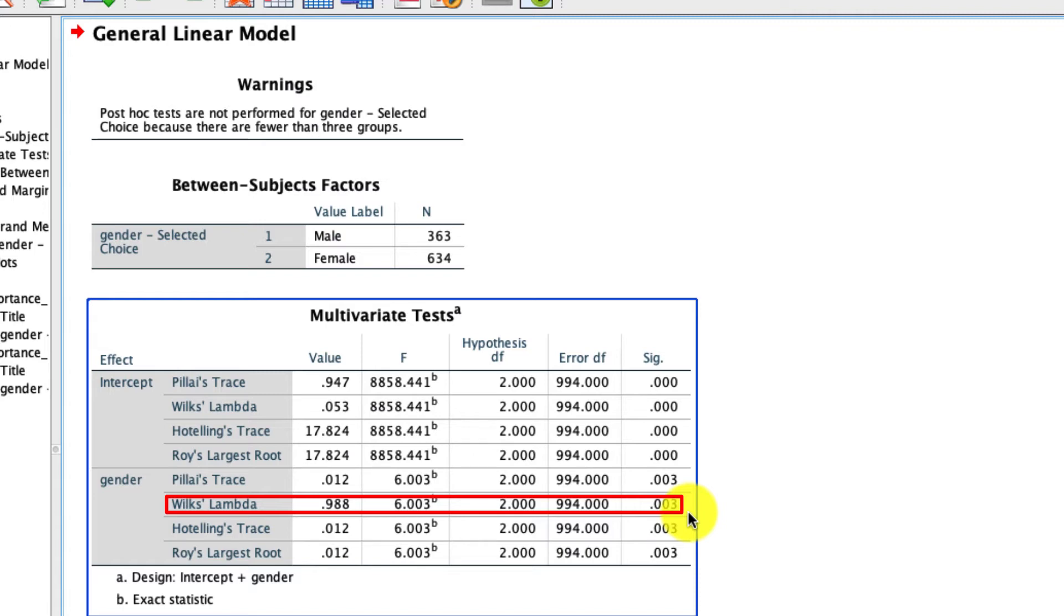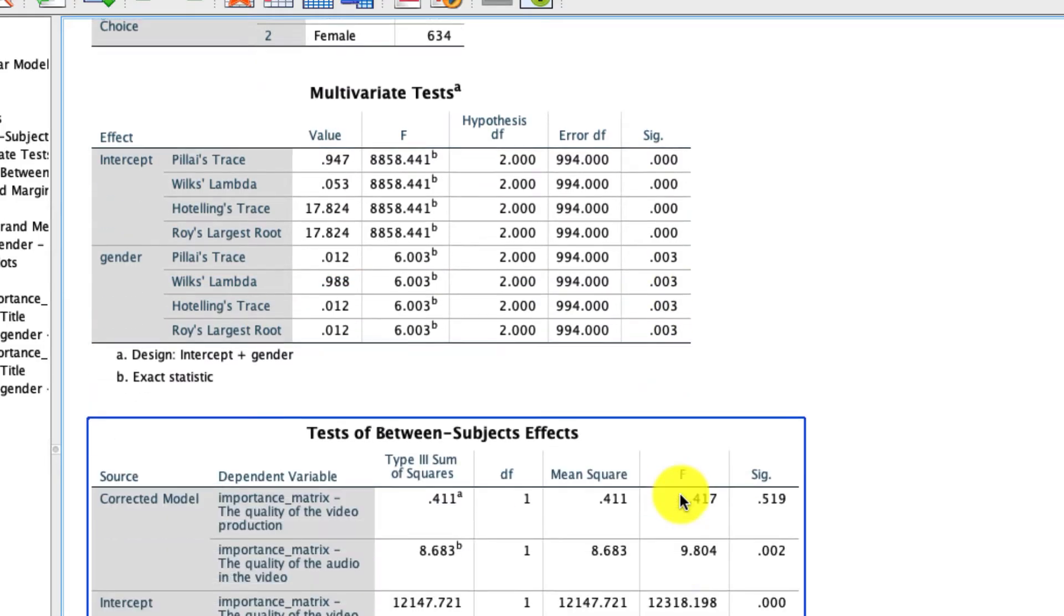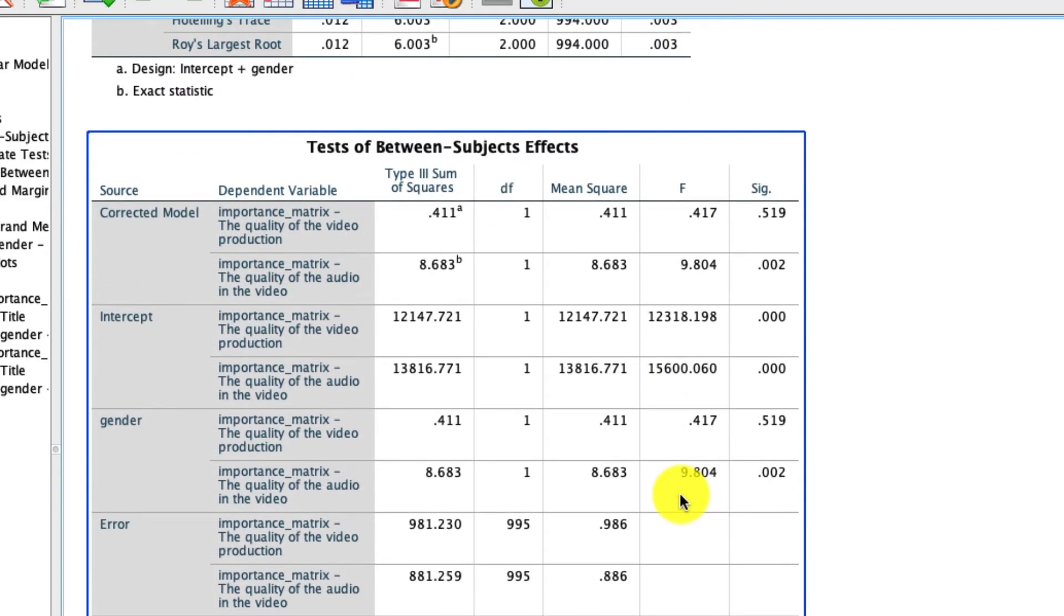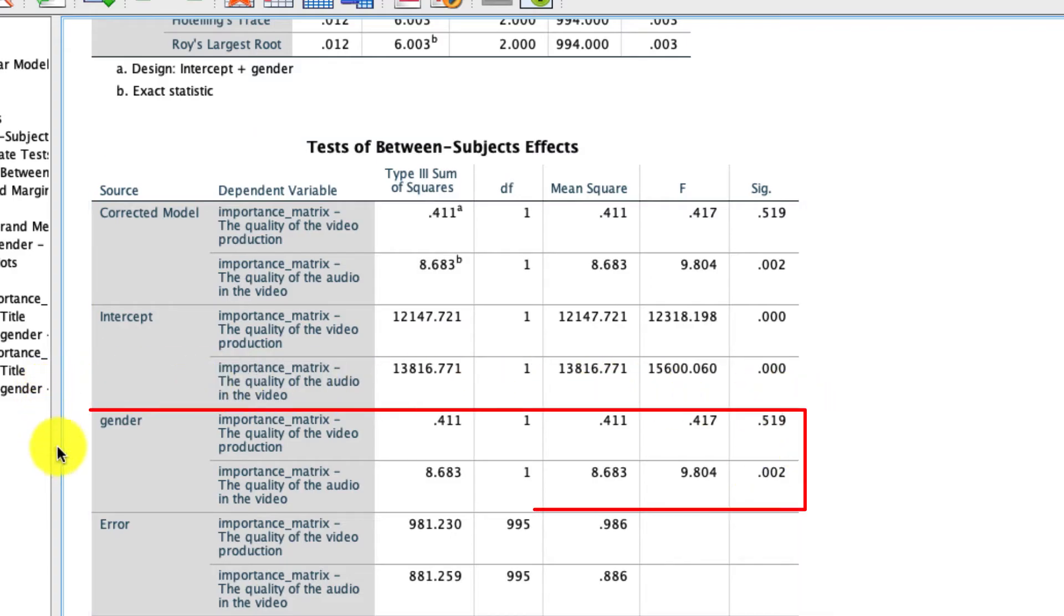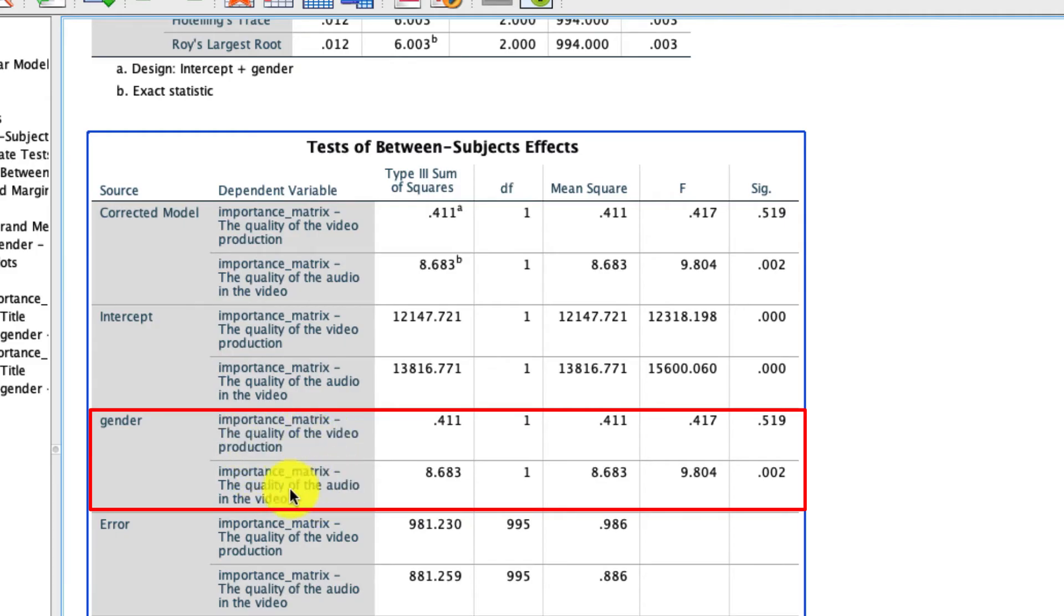To understand exactly what that something is, we need to scroll a little bit further down. Here are our tests of between subject effects. This is where everything gets interesting. So right here is gender. And what we see now is that we have two different dependent variables represented. Here's the quality of the video production, and here's the quality of the audio of the video.